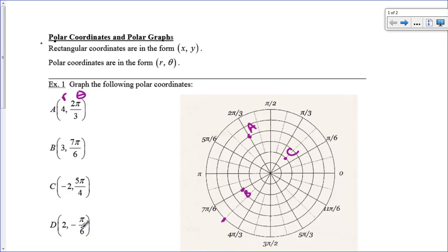Then you can also have a negative angle. A negative angle we're sort of used to — that just means rotate clockwise. So 2 comma negative pi over 6 would be negative pi over 6, and then the second circle, so that would be right here. That would be D.